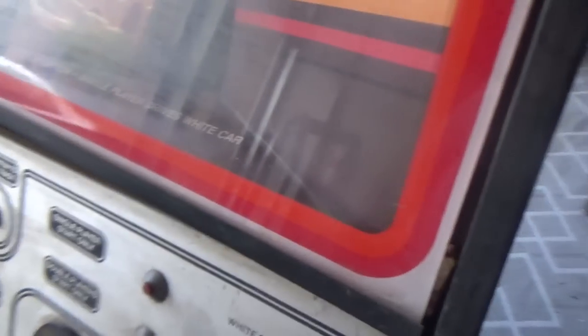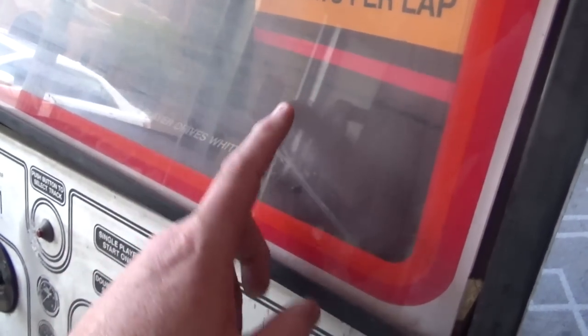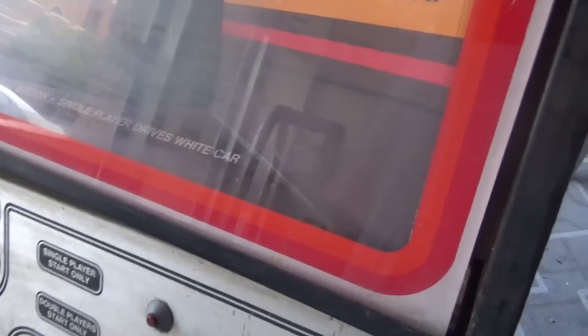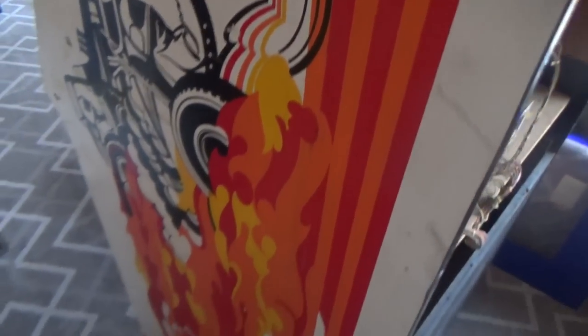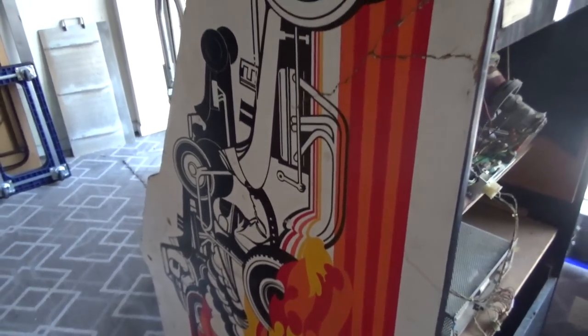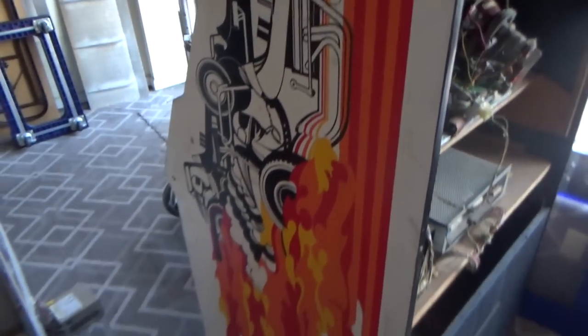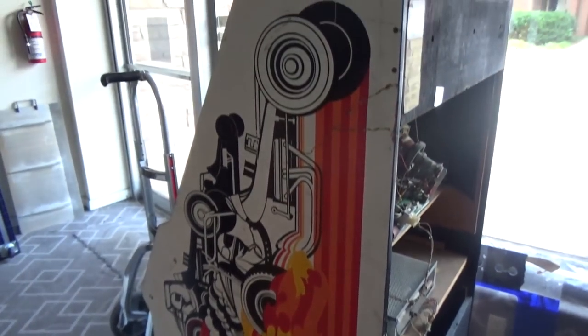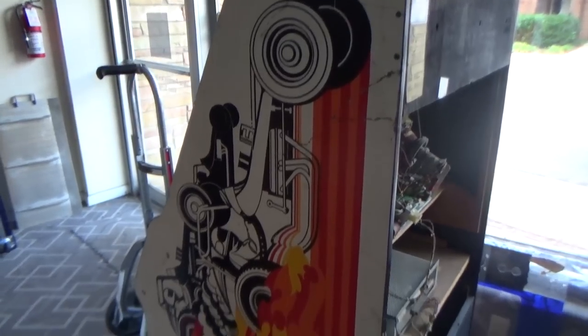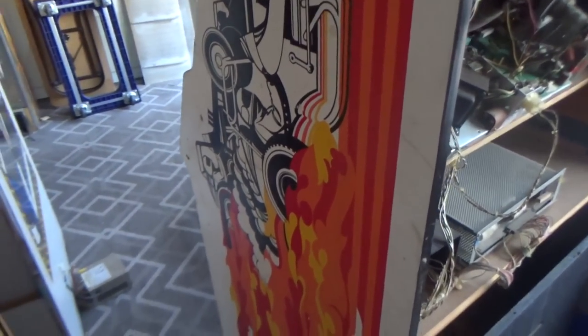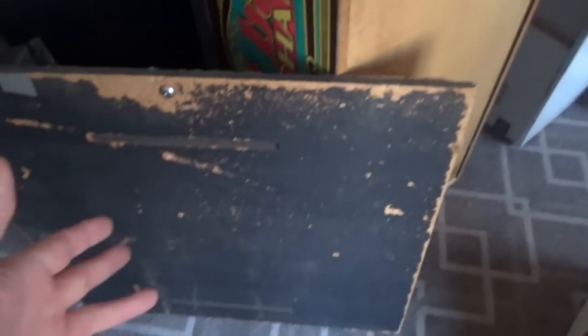It's got the original cardboard bezel under the plexiglass bezel here. It's day has finally came. So the cabinet itself is a little rough. On this side, you can see where it's busted apart at some point. We'll see what we can do to fix that up. It's got crazy cool side art, of course.